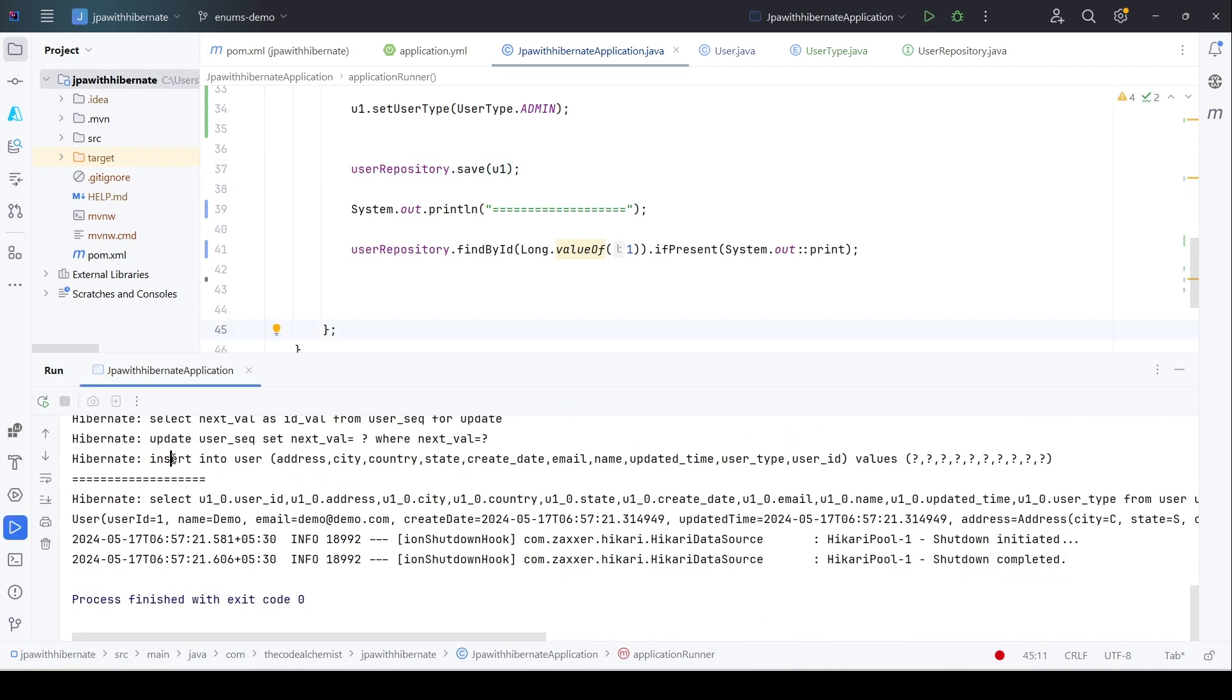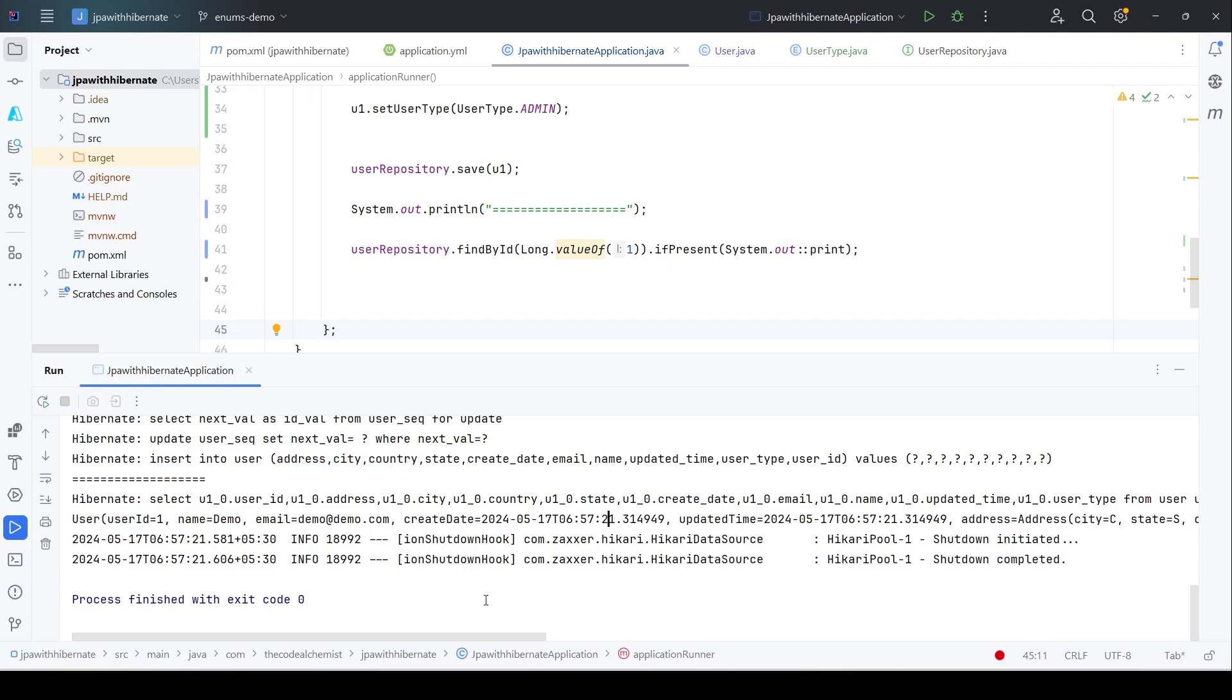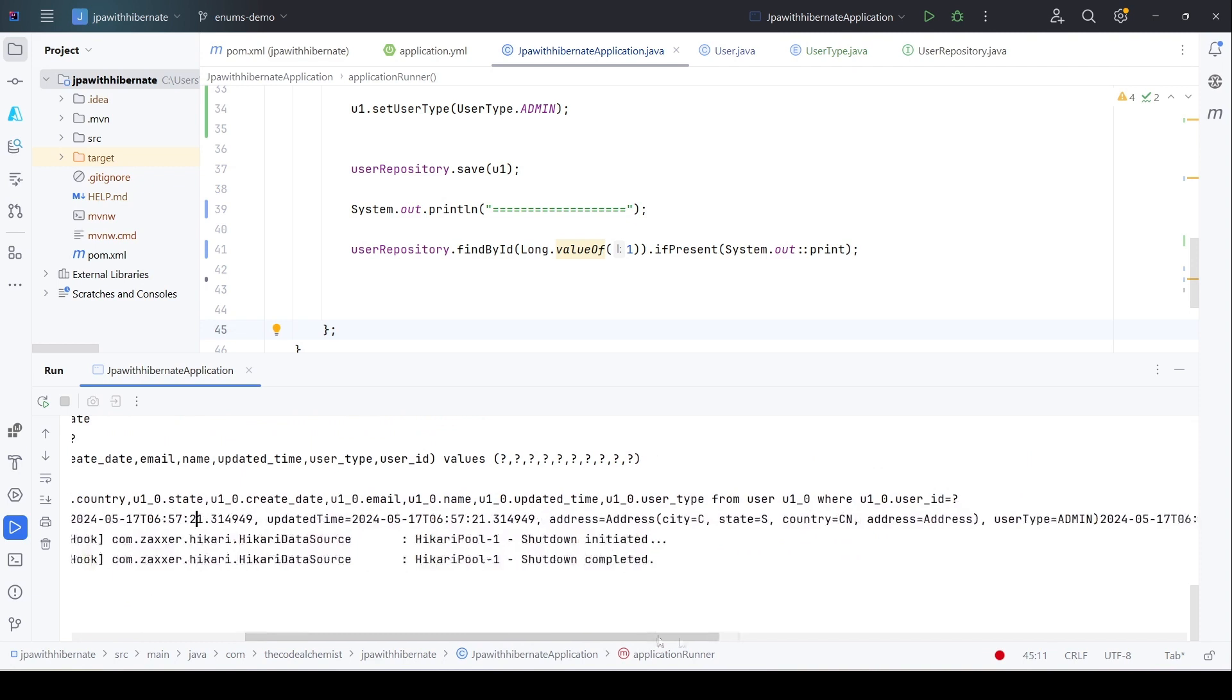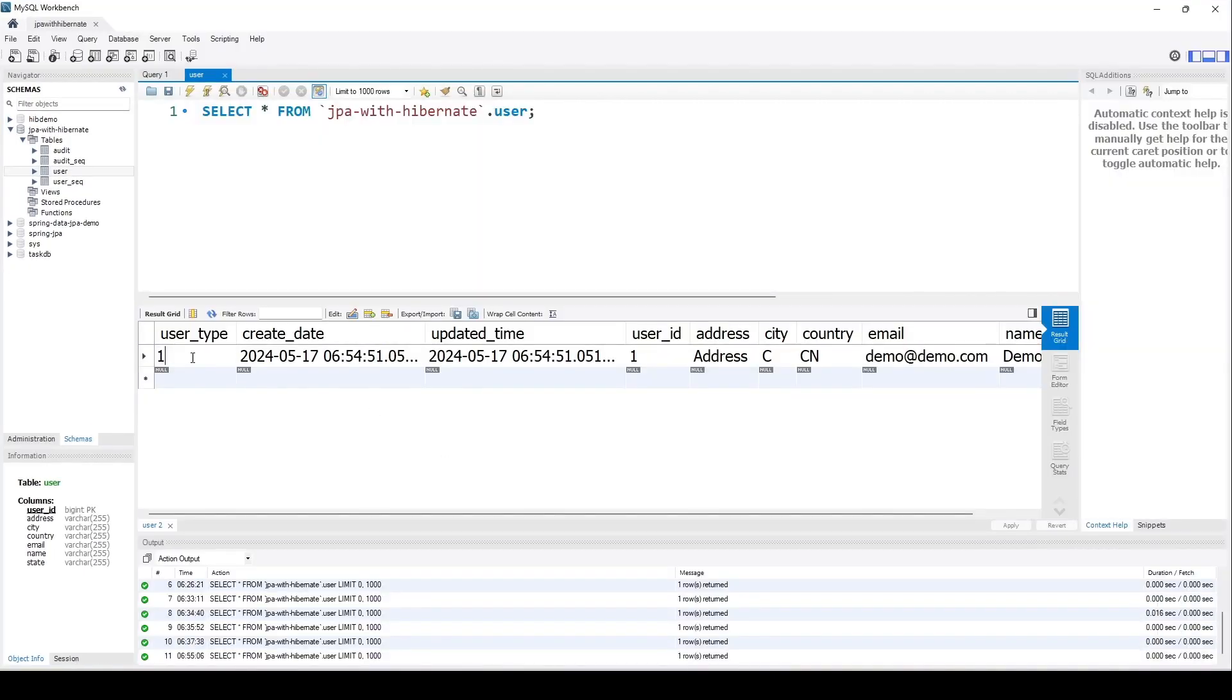Here we see the insert query because we are also inserting the data. Notice where we are printing the user record. Let's see what is the value of user_type here. We see the user_type as admin. That means even though we have the value 1, the integer value in the table, when we fetch the record, Hibernate will do that translation for the enum because this is an enum. Hibernate will do the translation. But what if we want to store the actual string value?